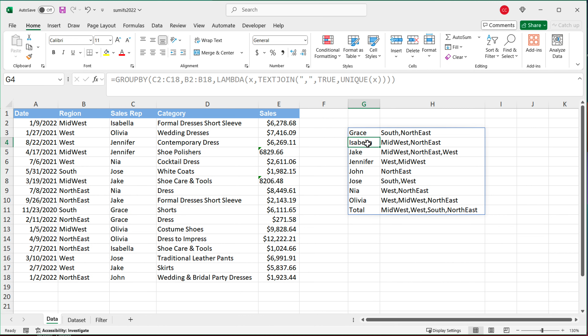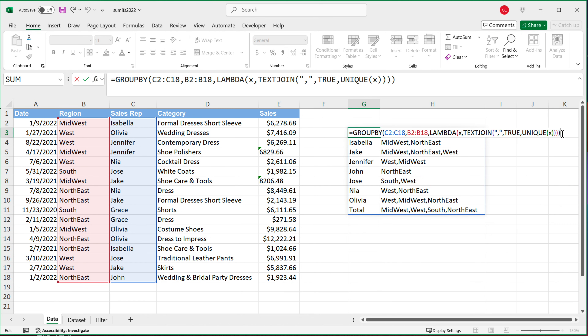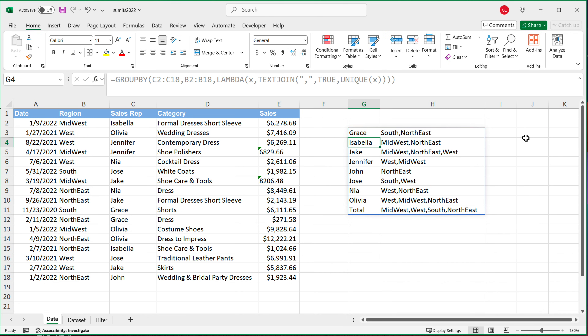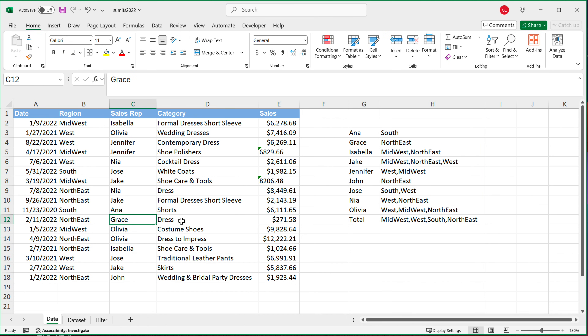So there you go — that's your introduction to the GROUPBY function. Think about it as a very powerful way to create something similar to a pivot table using a formula instead of an actual pivot table. And because it's a formula, any time you make a change it automatically updates. For example, if I change 'Grace' to 'Anna', you'll see it gives us a new list with Anna in it. Let me know if you have any questions. There's really a lot more to cover, but that should give you the gist of how it works. Thanks for watching — please subscribe and I'll see you in the next video.